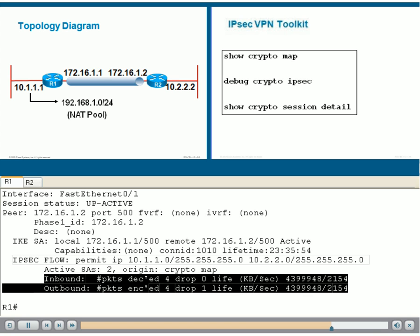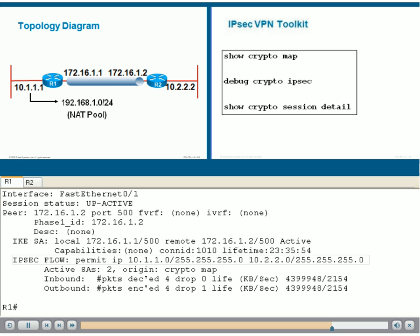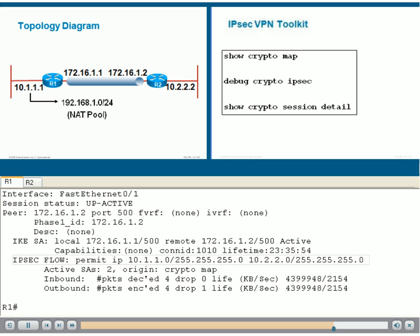At this point, we sent one ping, out of which four packets succeeded. That's why we have a decrypted packet counter of four and an encrypted packet counter of four.